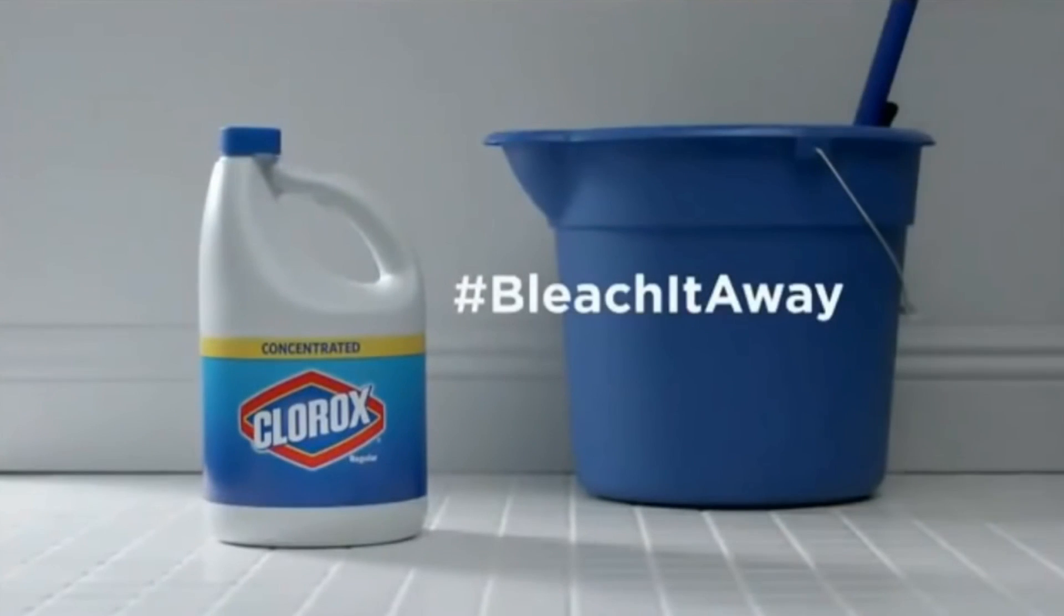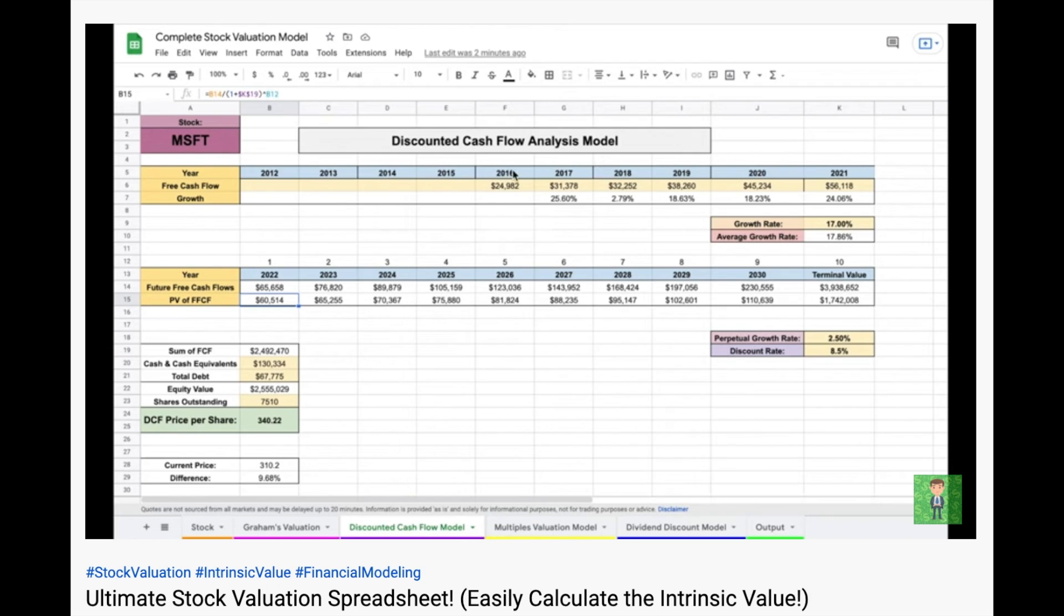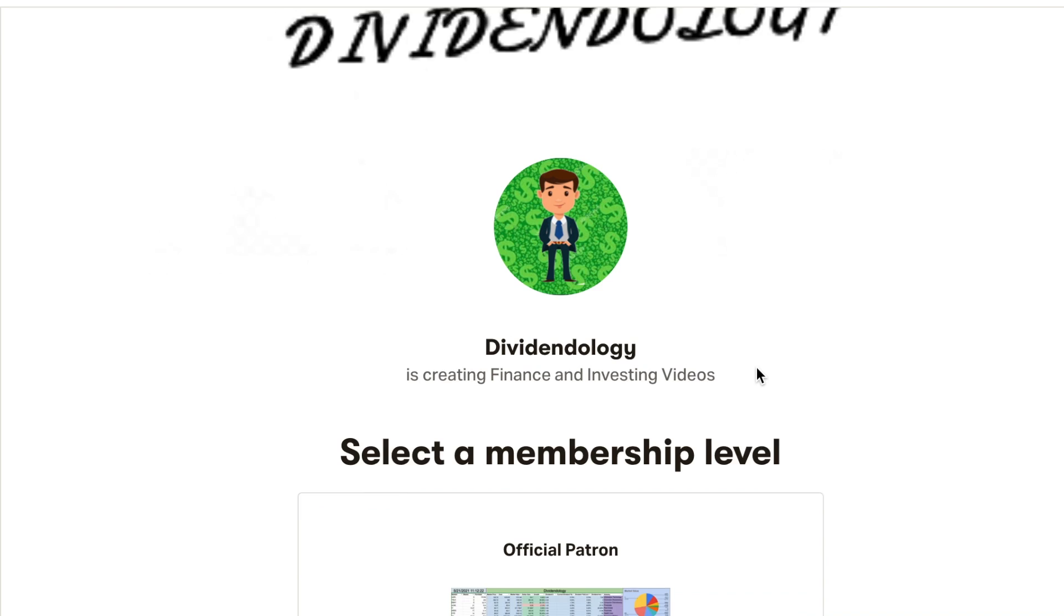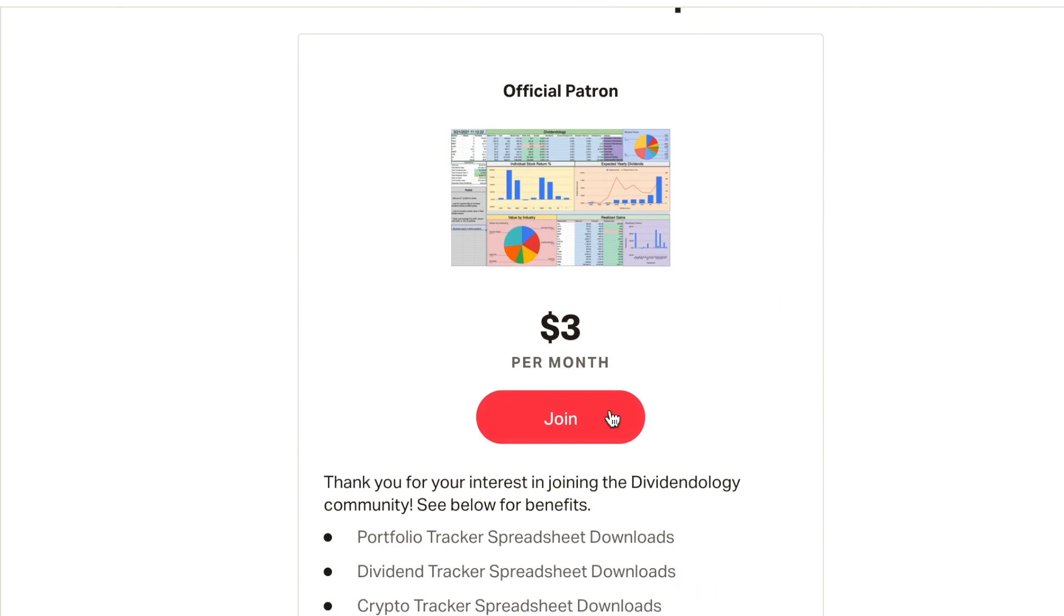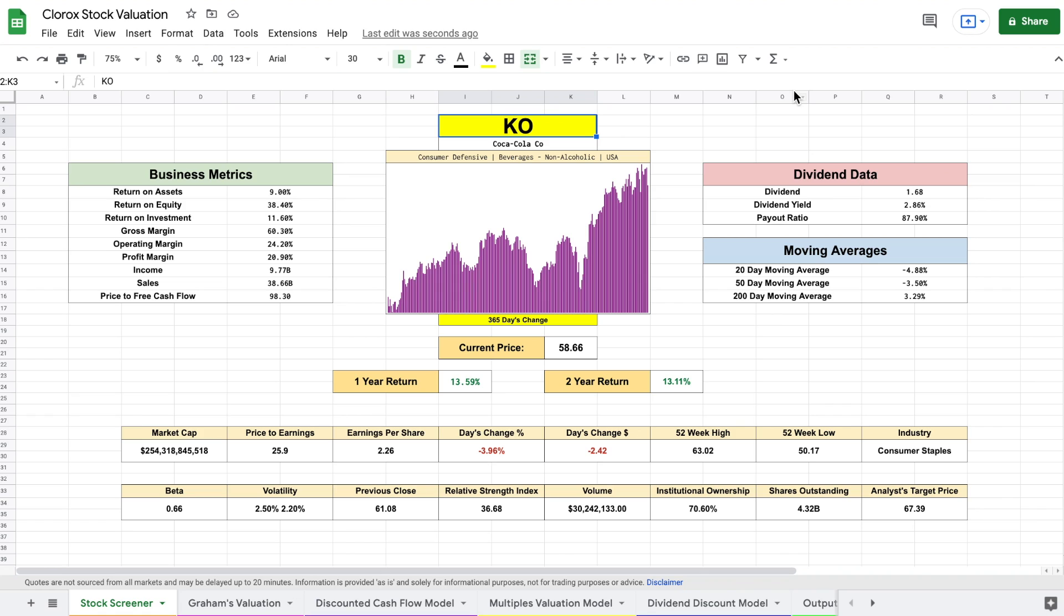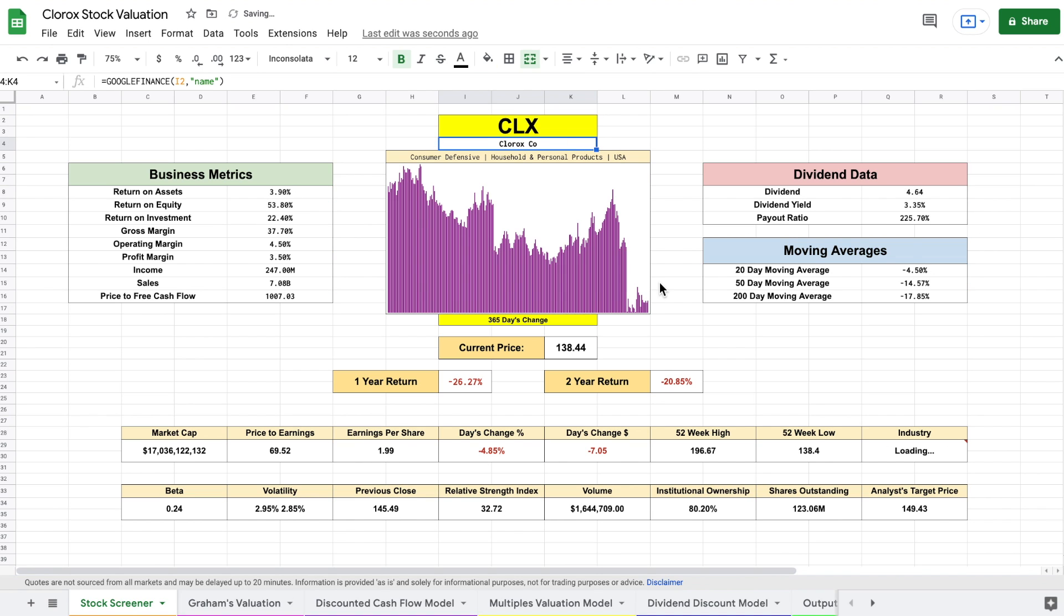To gain a better understanding of what Clorox stock is actually worth, we're going to be jumping into my stock valuation spreadsheet in Google Sheets. If you'd like to be able to download this sheet, then you can head to my Patreon page at the link in the description. We are currently looking at my stock valuation spreadsheet in Google Sheets, and you can see down here at the bottom we have four different valuation models which will roll into our output tab so that we can find the intrinsic value of Clorox.